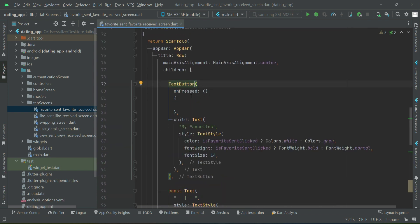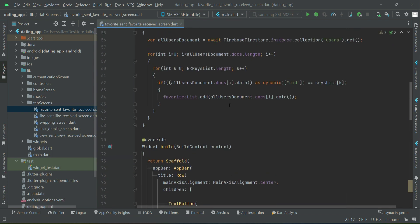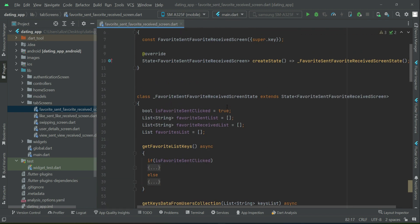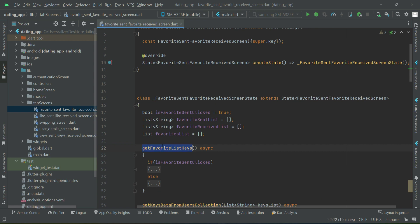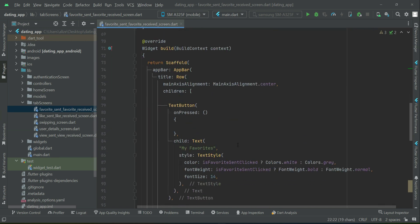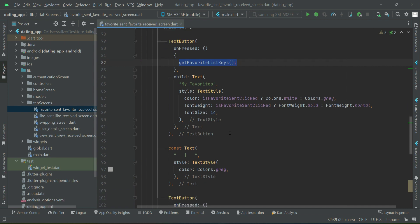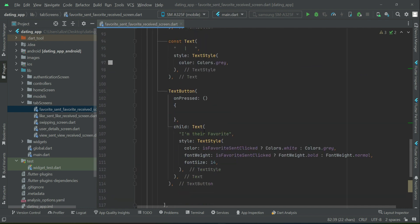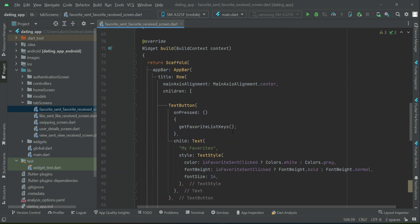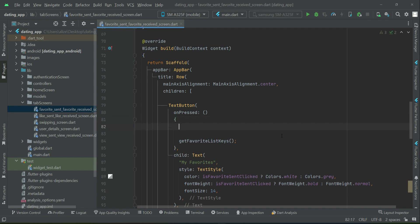So now when the user clicks on my favorites button, we are going to call the method where we have the keys, get favorite list keys. Similarly, the same method we will call when the user clicks on I am their favorite. Now there is a condition which we have to set before calling these methods.